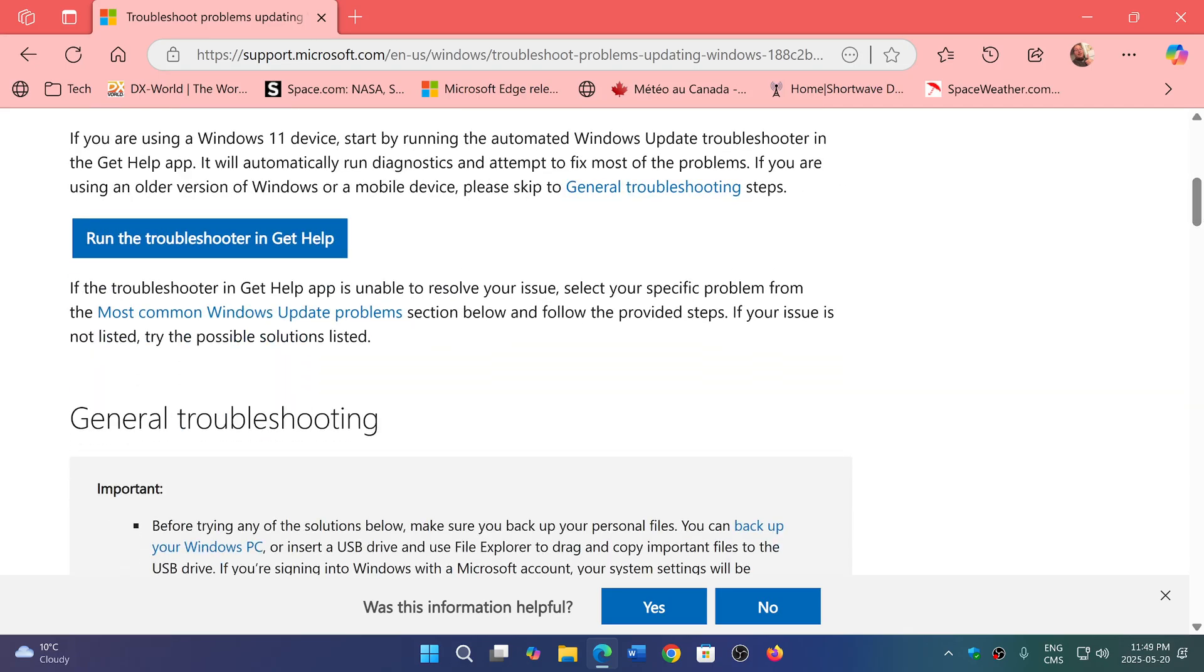One of the first recommendations every time something goes wrong with Windows updates is Microsoft telling you to run the Windows Update troubleshooter to see if it fixes the problems. You might be surprised because I see a lot of people saying it never helped them.